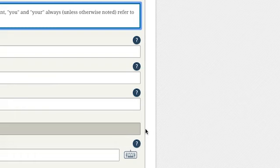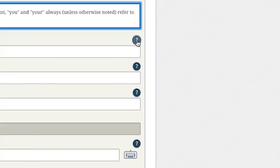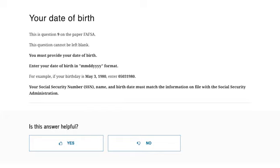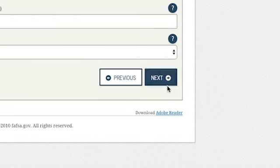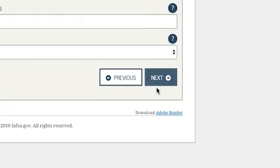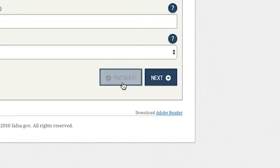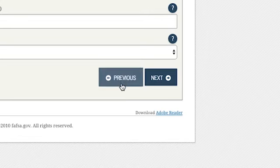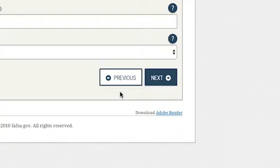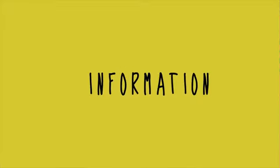A few tips before getting started. If you're not sure how to answer a question, click on the question mark at the end of each question. This feature offers a detailed explanation of the question. When moving through the FAFSA, make sure you use the Next and Previous buttons near the bottom. Do not use the browser navigation arrow, which may cause you to lose information and have to start over.